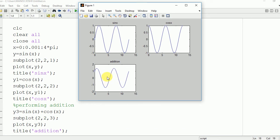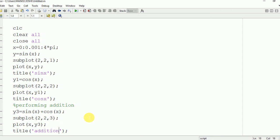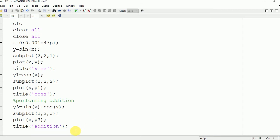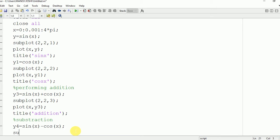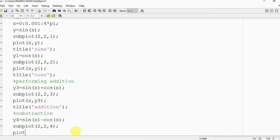Here you can see the addition of sine x and cos x. Now we are going to perform the subtraction of two waves in MATLAB — sine x and cos x. We write y4 equal to sine x minus cos x. Then we write subplot(2, 2, 4) and the plot command: plot x comma y4.